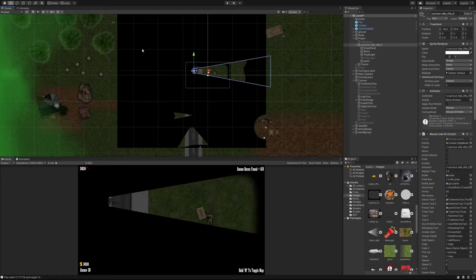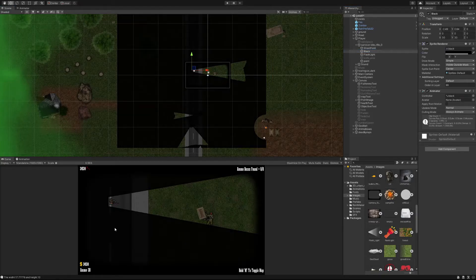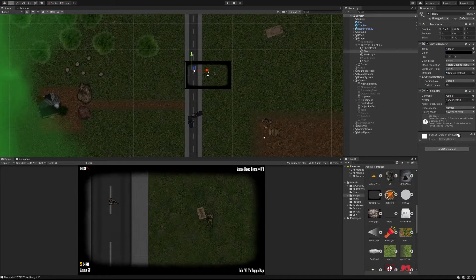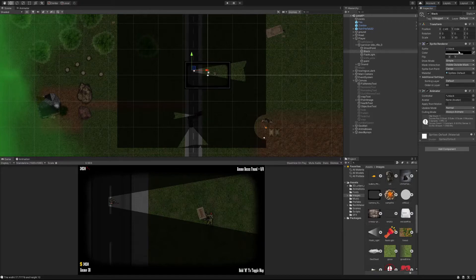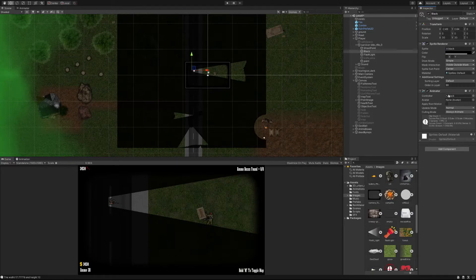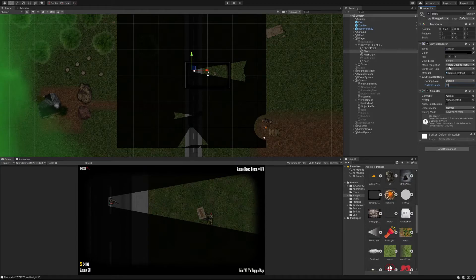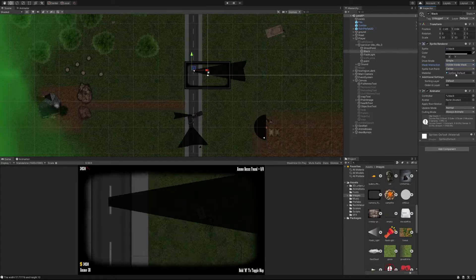With the black square, make sure it's black or whatever color you want. For nighttime you can make it slightly transparent so it seems darker, and you can animate it in an animator so it gradually gets darker. The really important thing is to set it as the highest order in layer so it renders last — everything rendered last appears in front of other things. Also, set the mask interaction to 'Visible Outside Mask'.